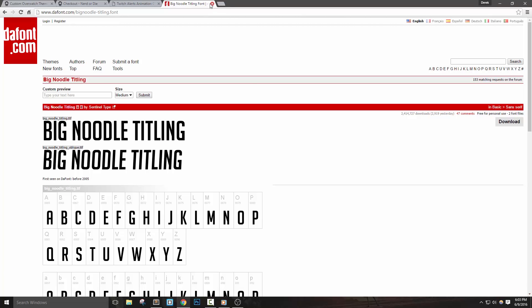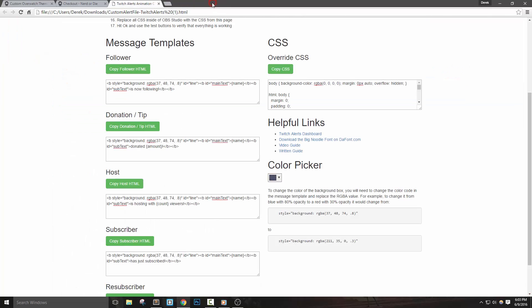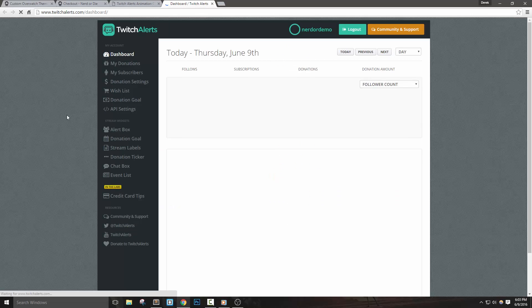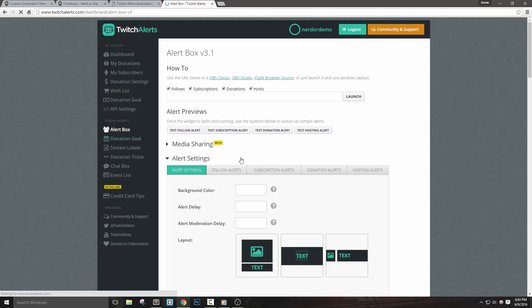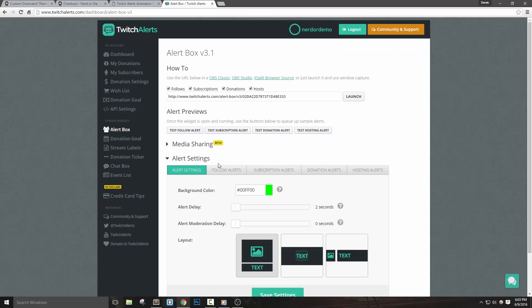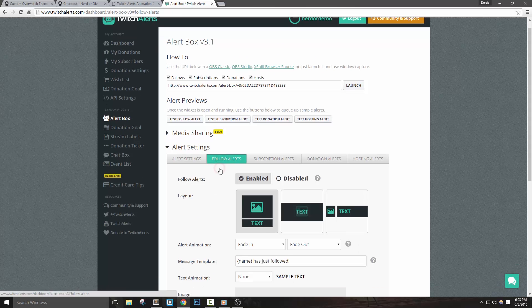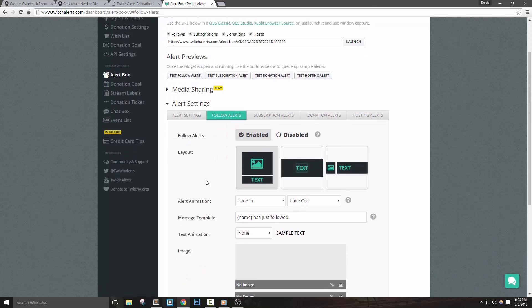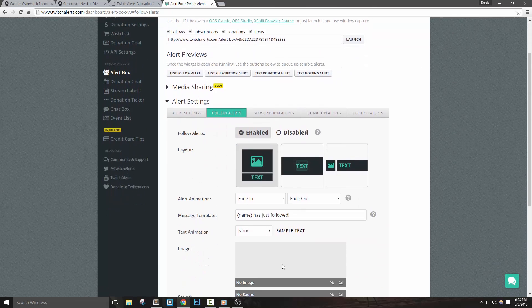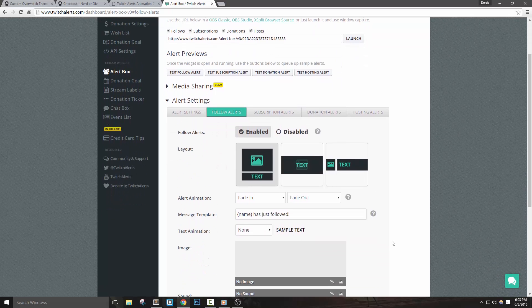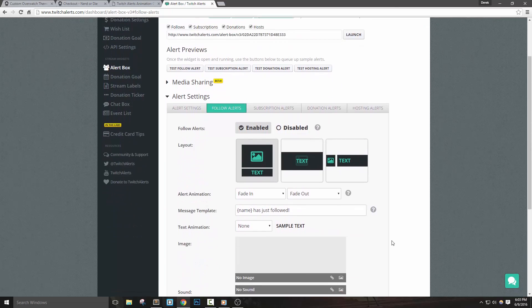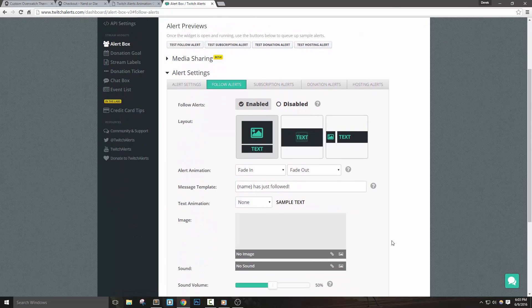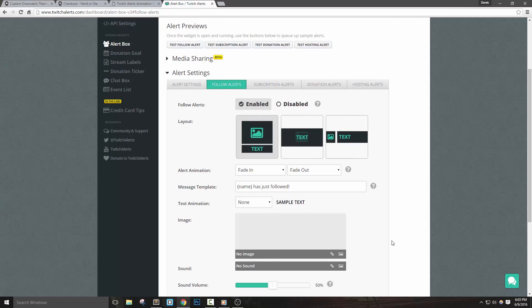Let's go ahead and log into the Twitch Alerts account and click the alert box widget tab. Now before we get started, I suggest that you take some screenshots or write down any of your settings, because Twitch Alerts does not have a reset to default button that I could find. Also, this type of customization isn't officially integrated, so it's sort of a use at your own risk type thing. For our example, let's go ahead and set up the follower alert first.